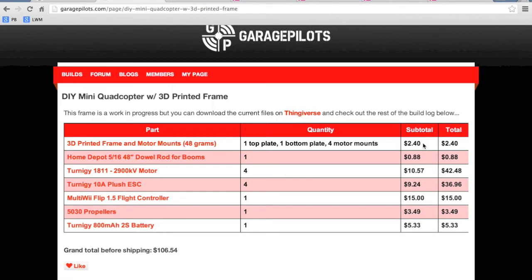So if you have a MakerBot or any sort of 3D printer, it's relatively cheap for you to do this.